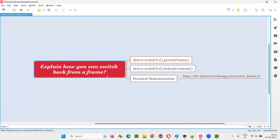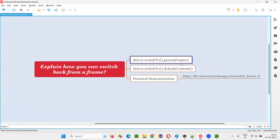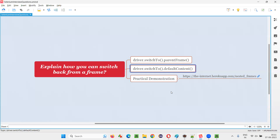If you want to switch back from a frame, you either have to use the parent frame command to switch to the parent frame — for example, if there are nested frames with an inner frame inside a child frame inside a parent frame — you use parent frame to go back to the parent. Or if you want to switch back to the page level, you use default content.